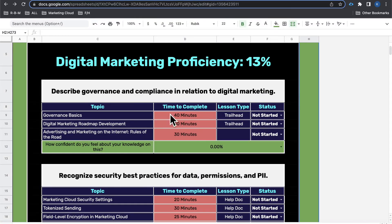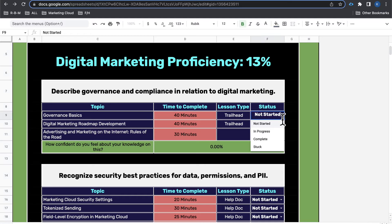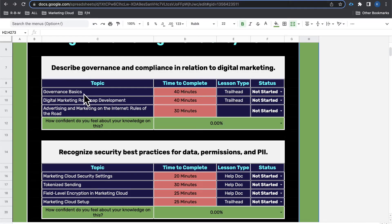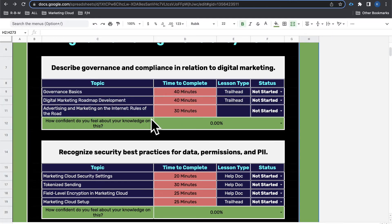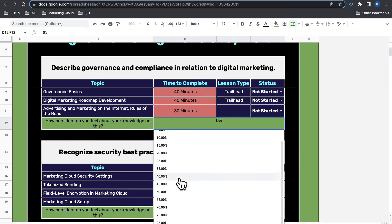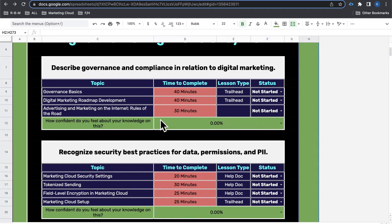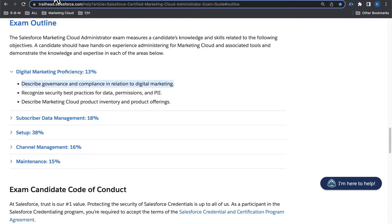The pacing guide shows you the topic, the time to complete it, the type of lesson, and the status — whether you've started it, you're in progress, you're complete, or you're stuck. Once you go through each specific topic, you want to give yourself a rating: how ready do you feel for that specific bullet point on the exam? You give yourself a percentage from 0 to 100.